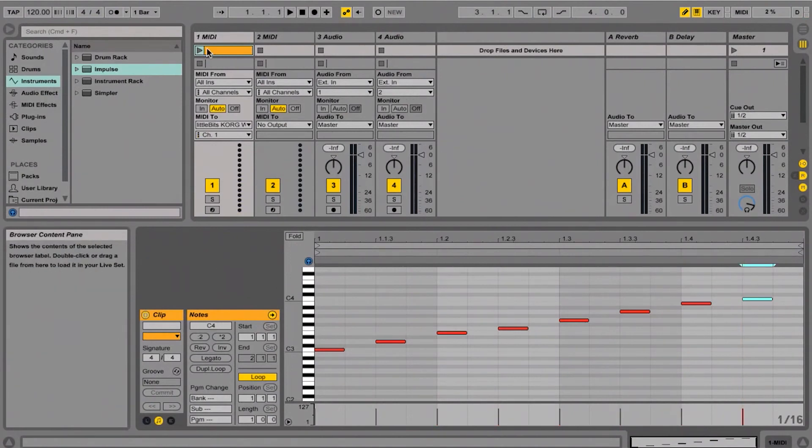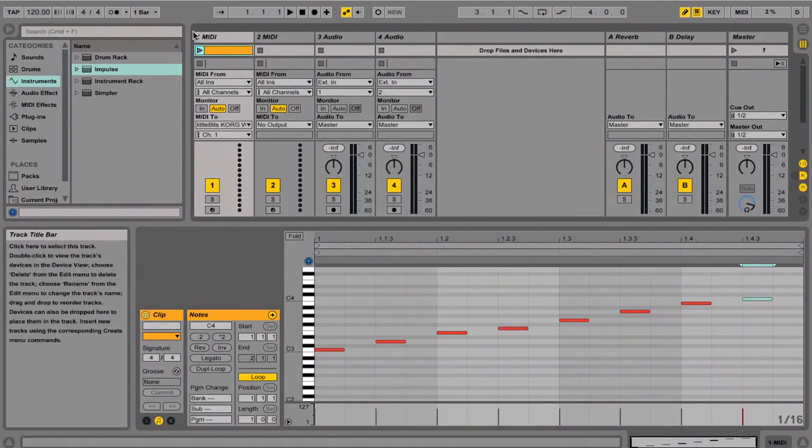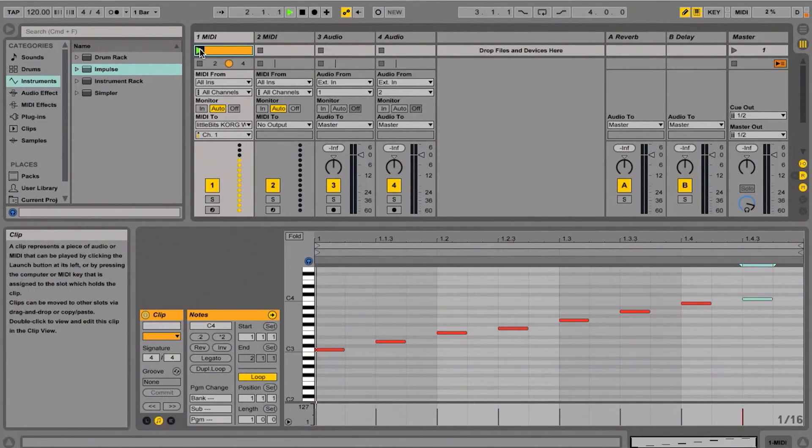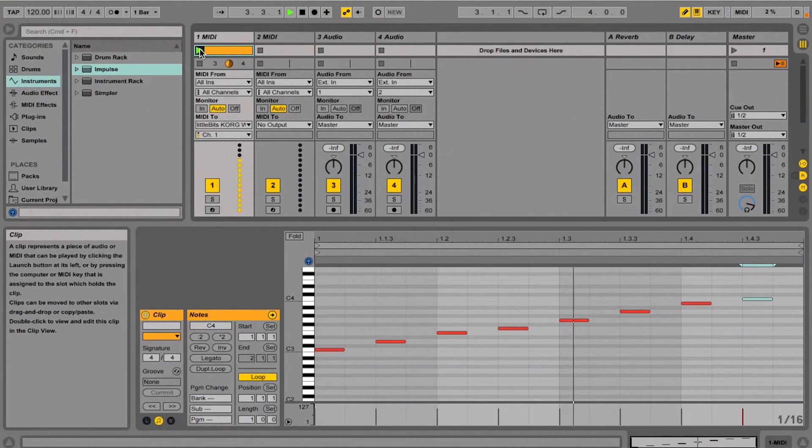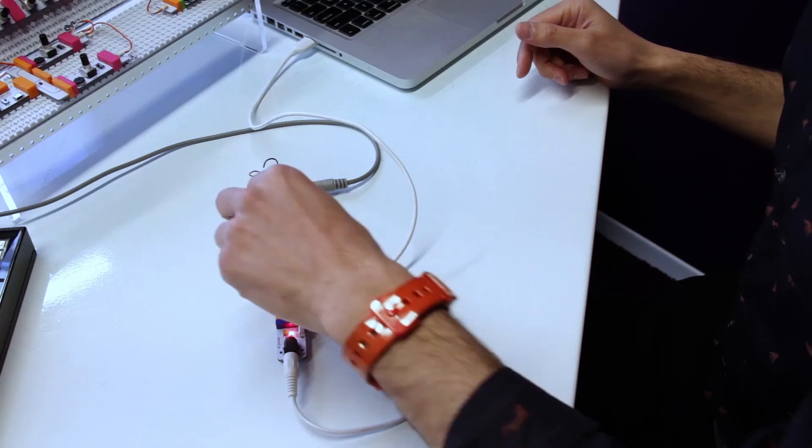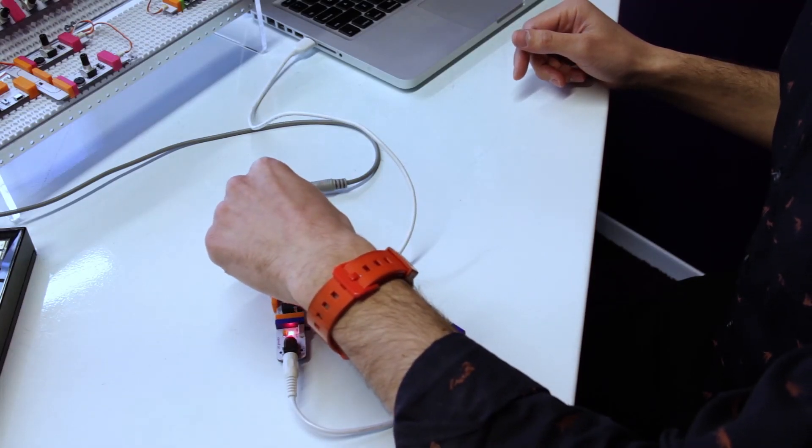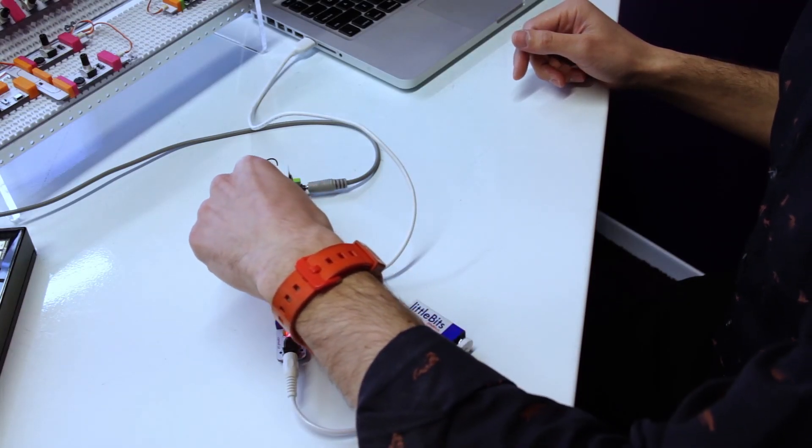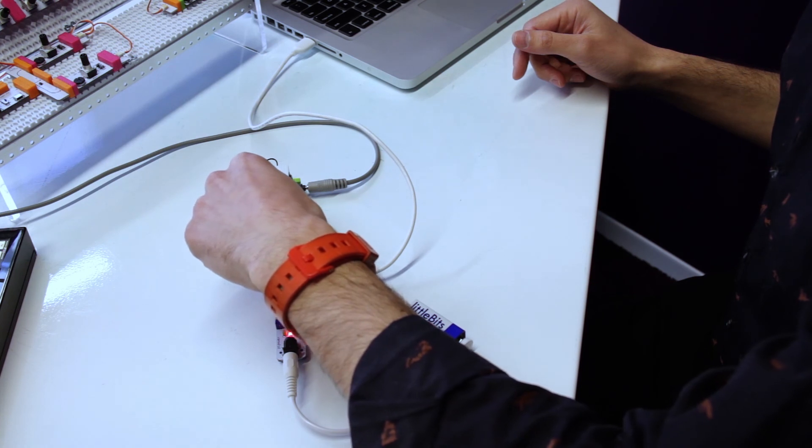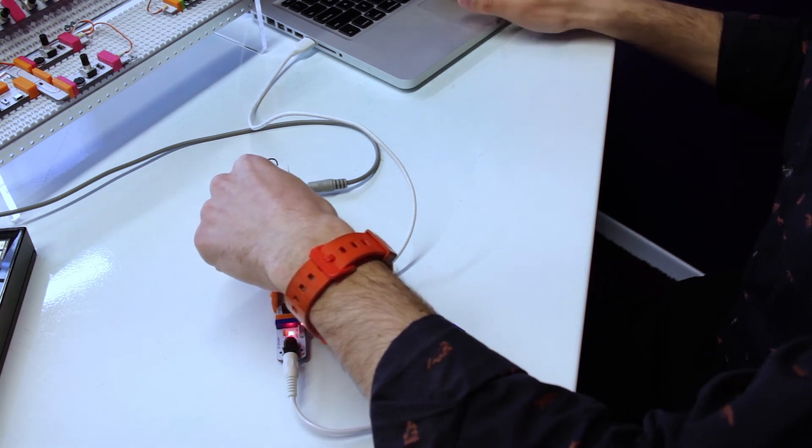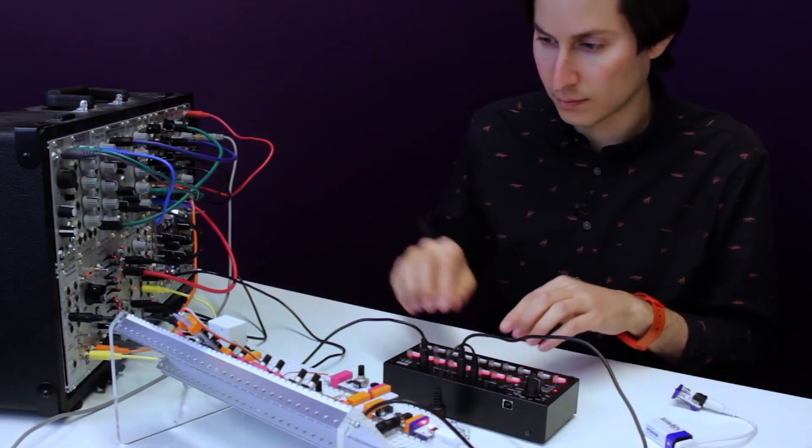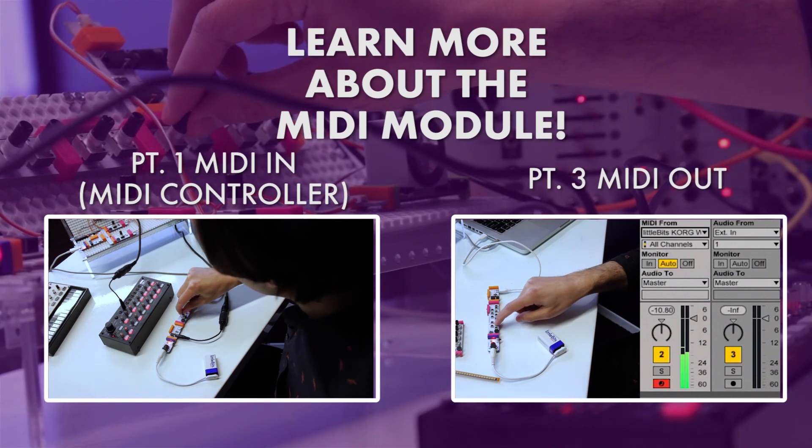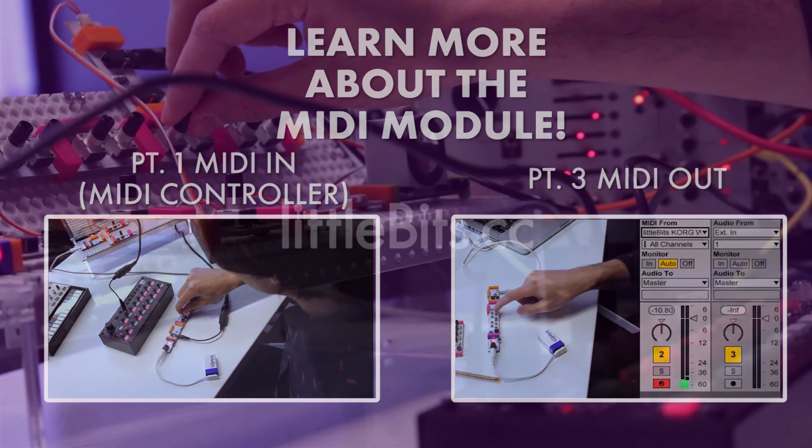There we go. And now if I play back that clip, it'll play back that scale from the synth kit. Like it.